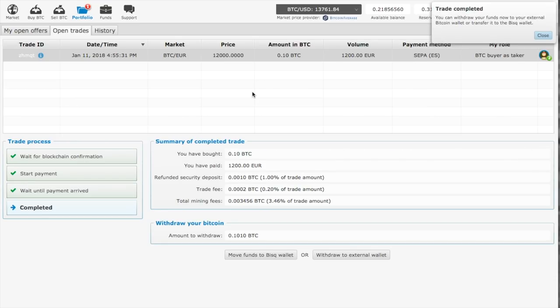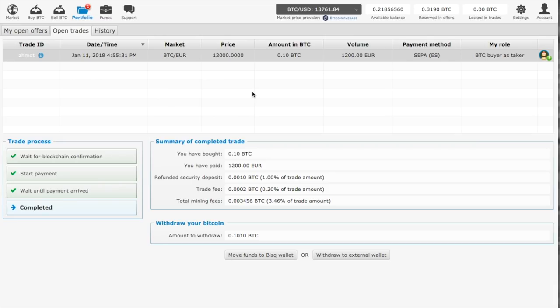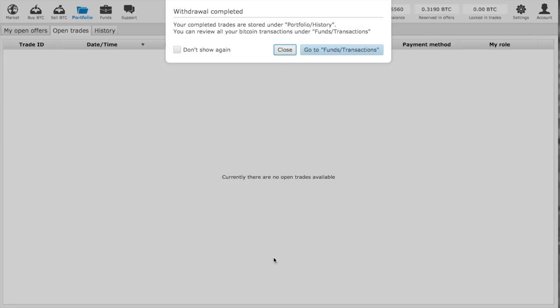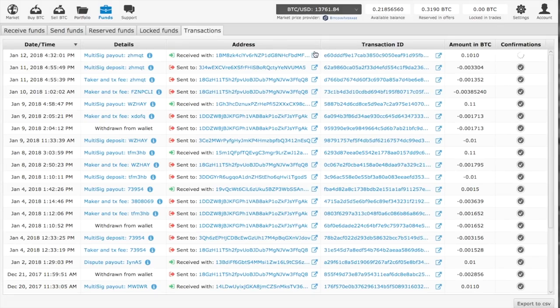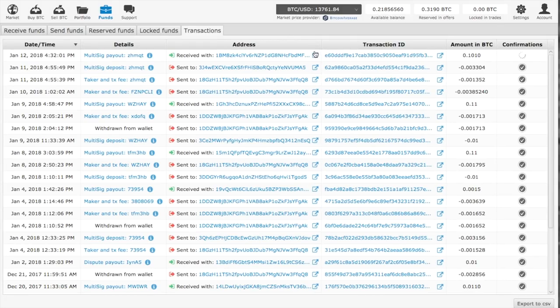The seller has received the funds and the transaction has been completed. You now have your Bitcoin in your wallet. That's it - congratulations!